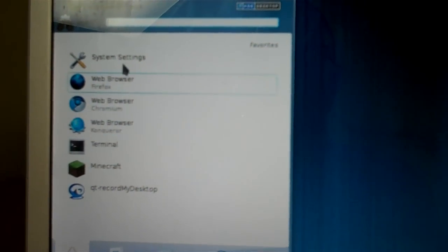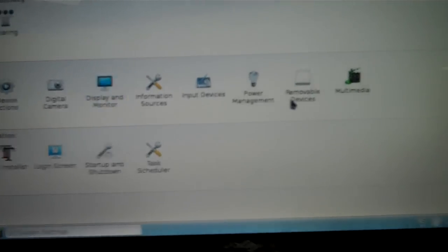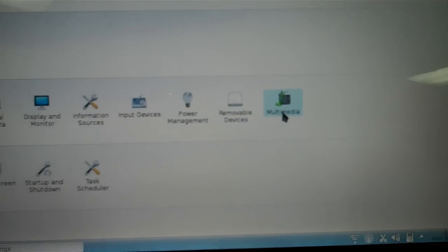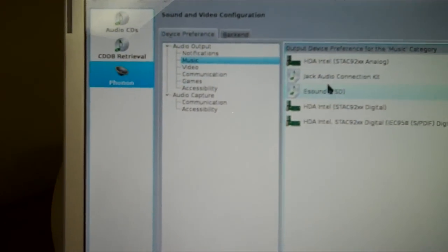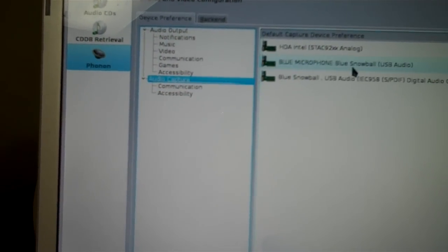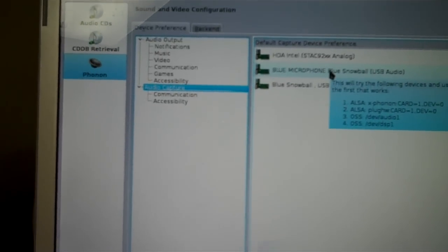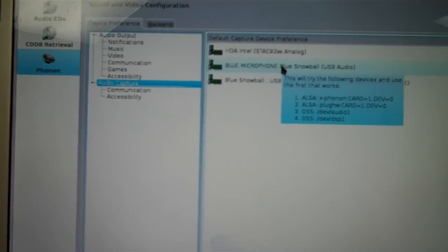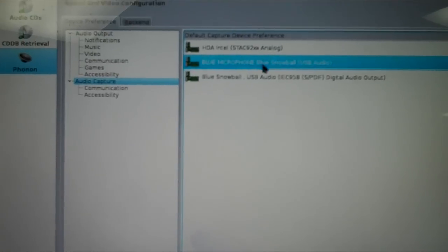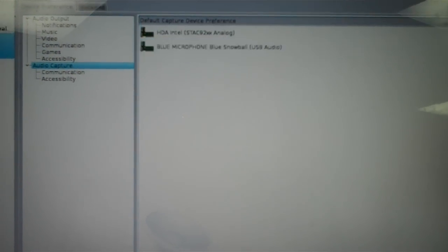If I go into the system settings and into multimedia, then I go into Phonon. I can go to communication, any of the audio capture stuff. I moved the Blue microphone up into the preferred slot everywhere else, and it didn't help.